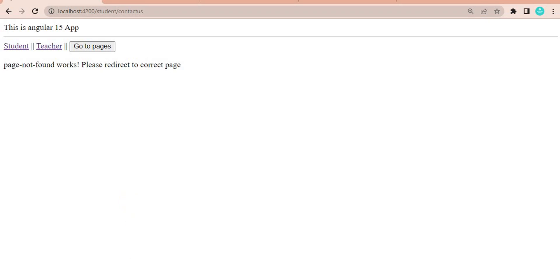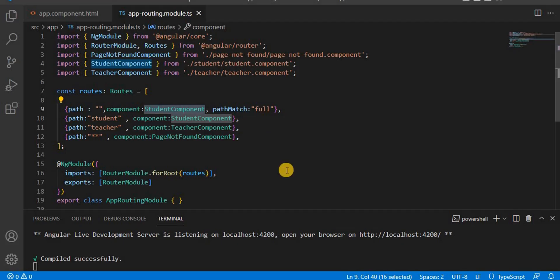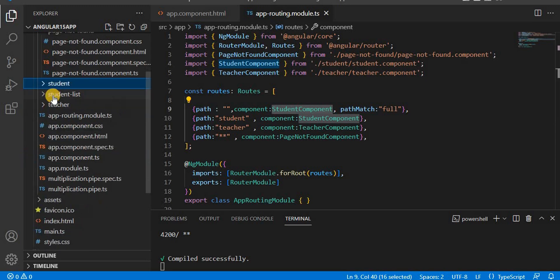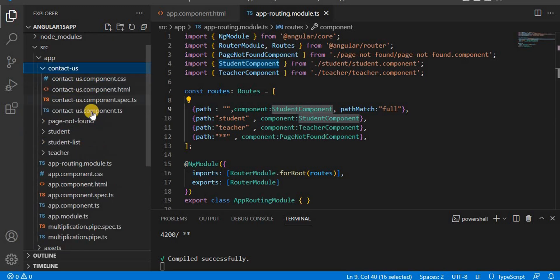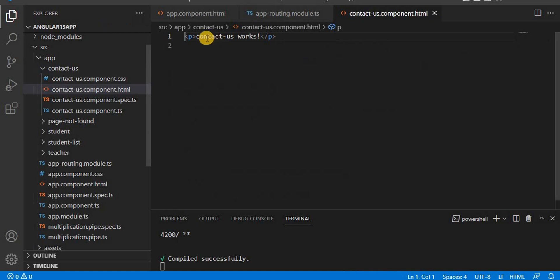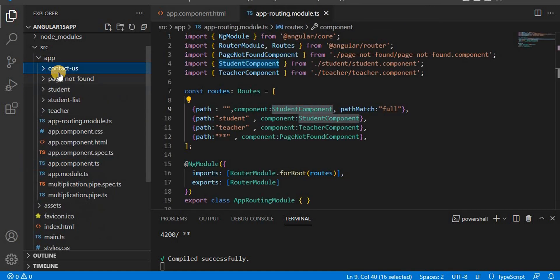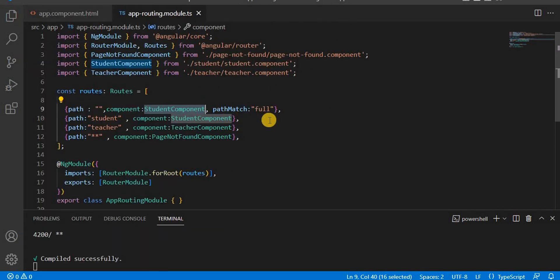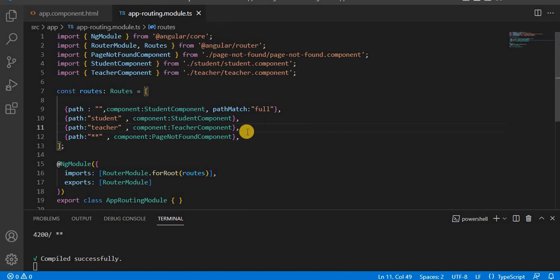In Visual Studio Code, I have already created a component called Contact Us. Here you can see it is a Contact Us page and it says 'contact-us works'. If you don't know how to create a component, you can refer to the component in Angular 15 video. To create a component we use the command 'ng g c' followed by the component name.